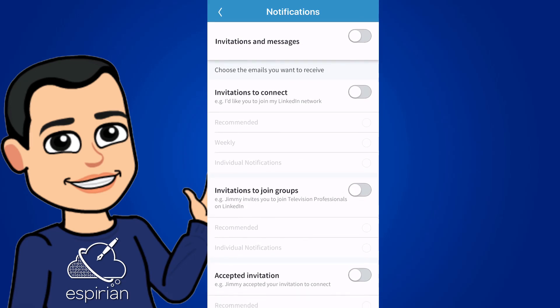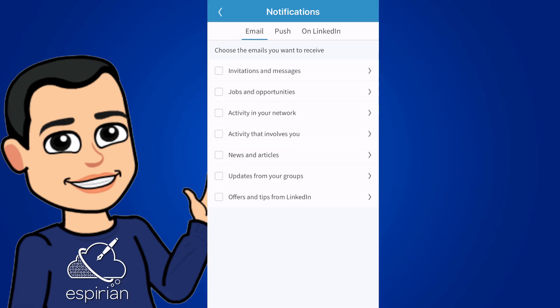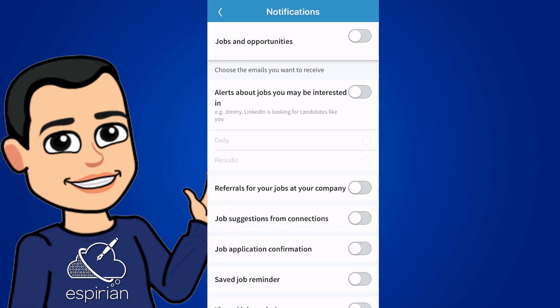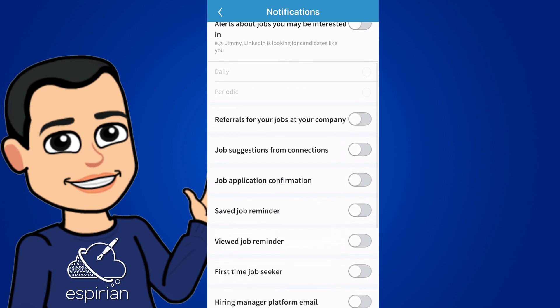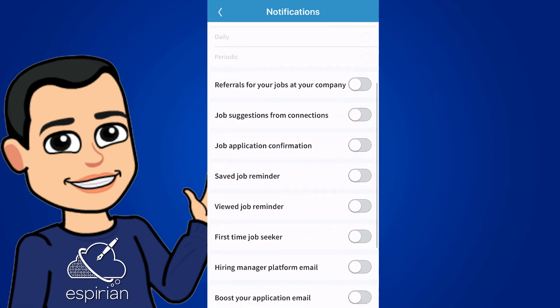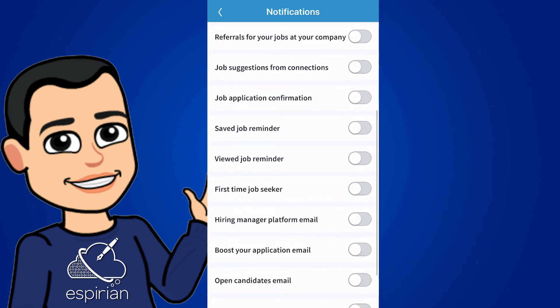I'm going to go back and select jobs and opportunities, which is the next section. Again, I've turned everything off here because I'm not looking for a job, but if you are, then you might find some of these notifications interesting. You'll be alerted about jobs via email, referrals, suggestions from connections, save job reminders, and things like that.